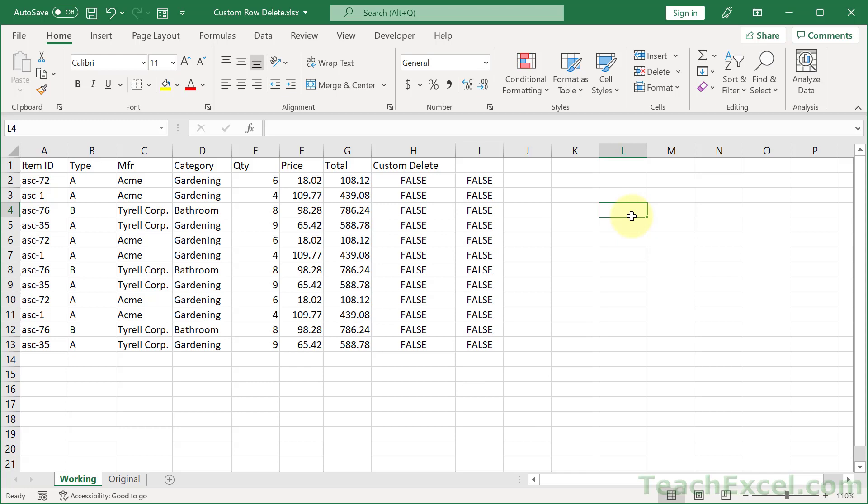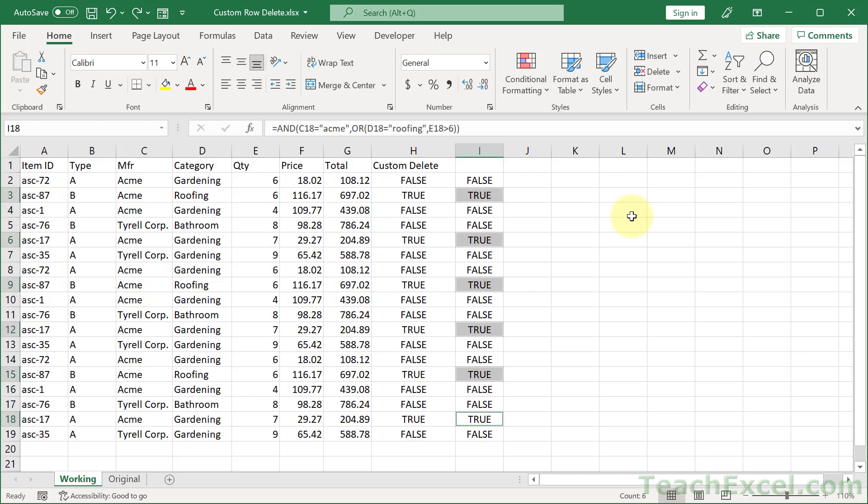As you can see custom deleting rows is rather easy. The most difficult thing is going to figure out the criteria to use in order to delete the rows. But if you do mess up here. Since we are not using VBA. You can hit control Z to undo it.